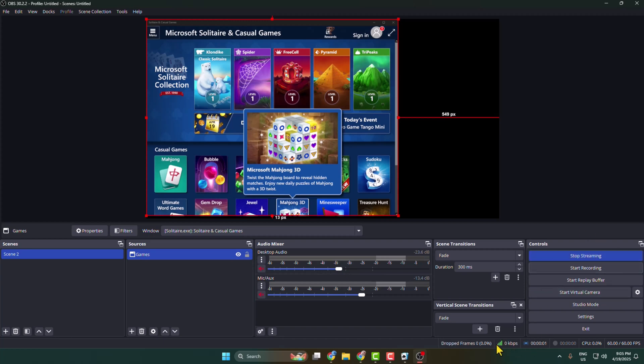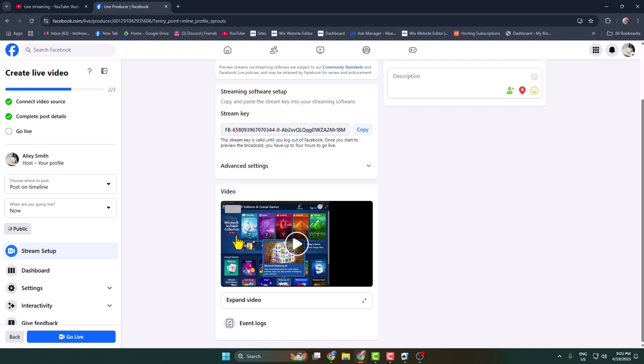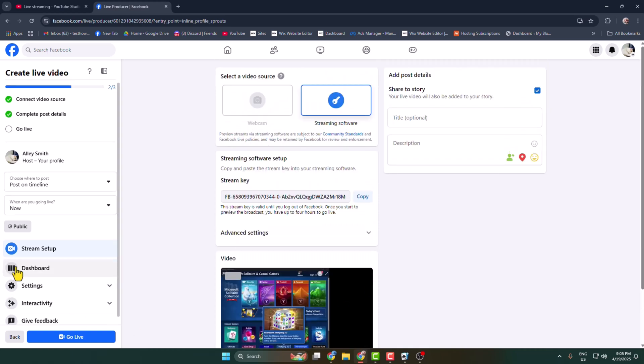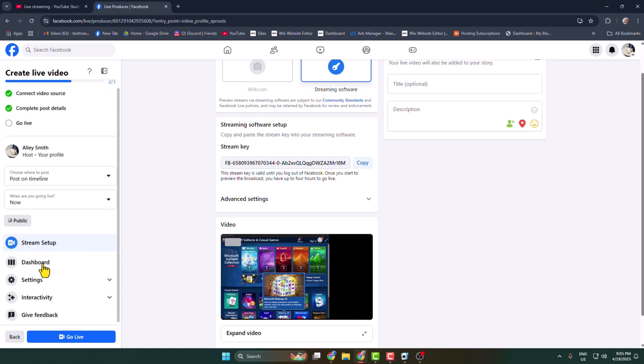Once the streaming started, now go back to your Facebook and here under video you will find your live game that you are currently streaming on your Facebook. Now all you have to do is you can adjust these settings.